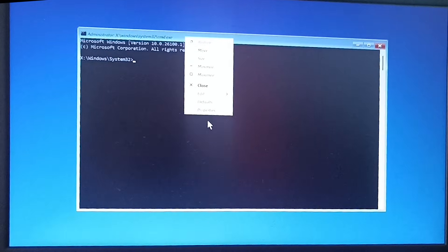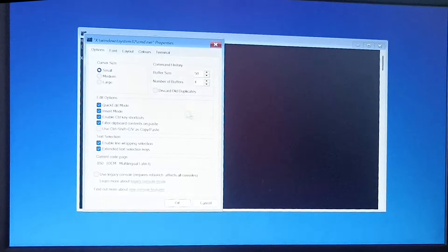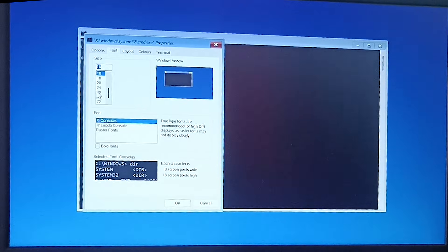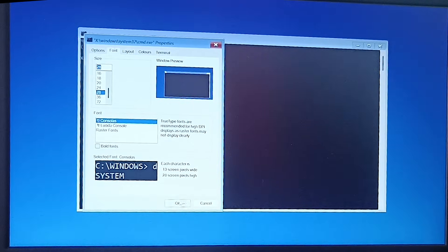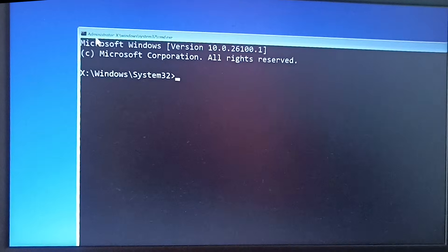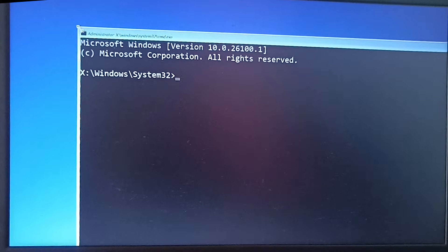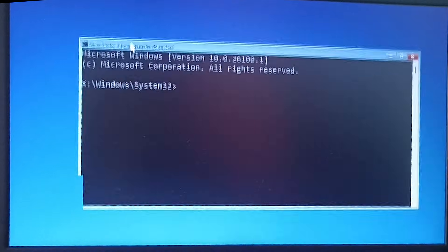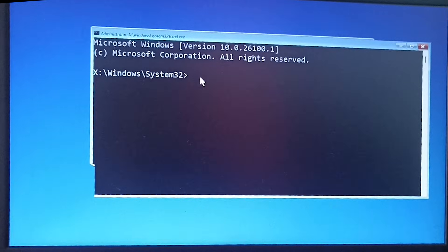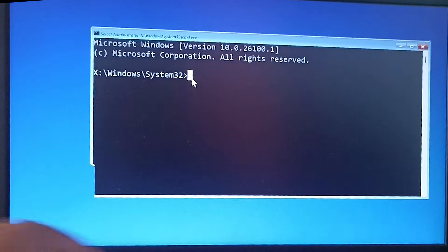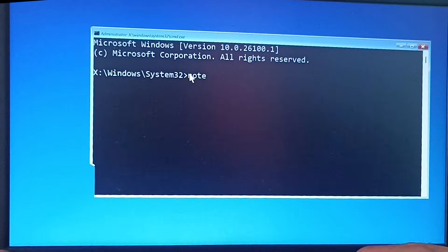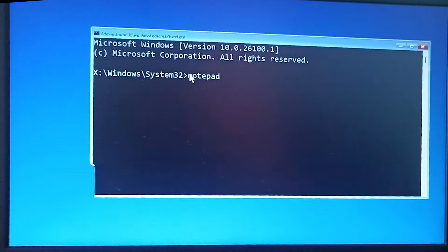I will right-click on the window to open Properties. In the Font tab I will increase the font size so you can see the command window clearly. Now in the command window type notepad and press Enter.